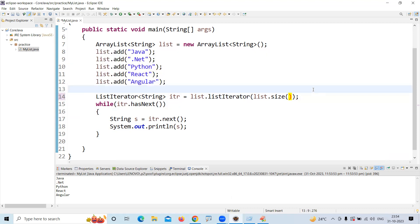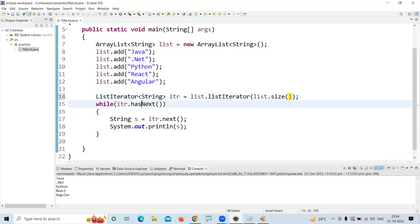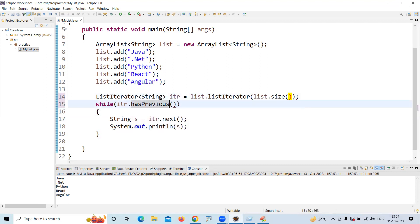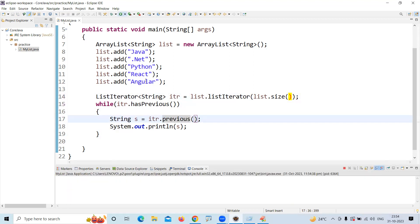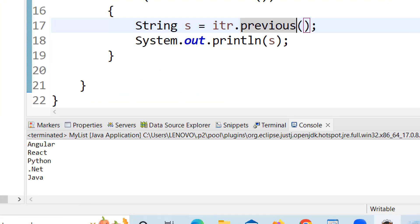When you mention that last index, you can move in a previous direction also. So in backward direction, hasPrevious checks if element is there, and previous will return the previous element. Here it is iterator.previous. When you execute the code, look at the output.